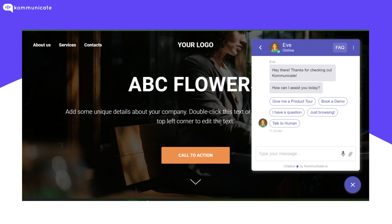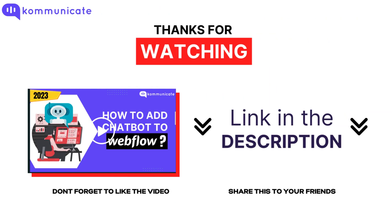There you go! You have now successfully added a chatbot to your Tilda website. We also have a video on how to add a chatbot to a website built using Webflow, which you can check out through the link given in the description.